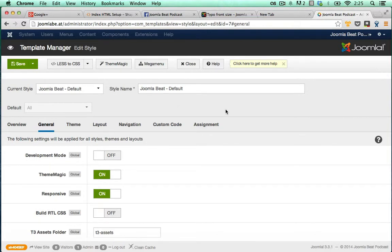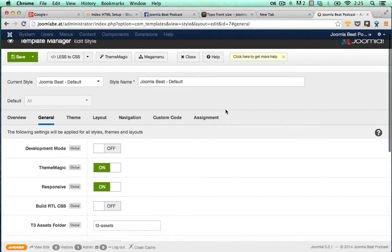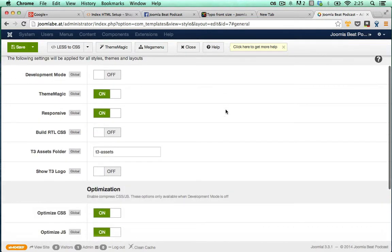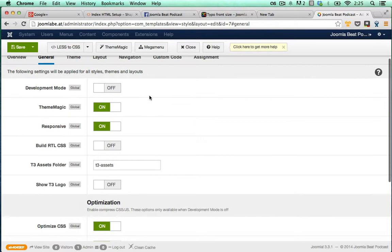Okay, so Yoong, you're having an issue with theme magic customization and changing the font size within the template.